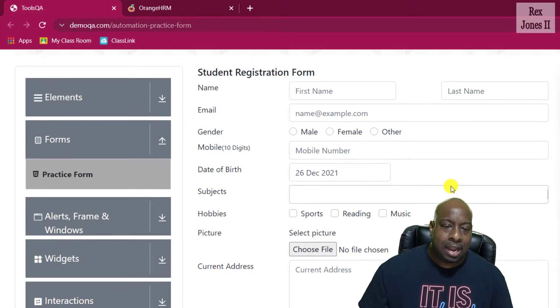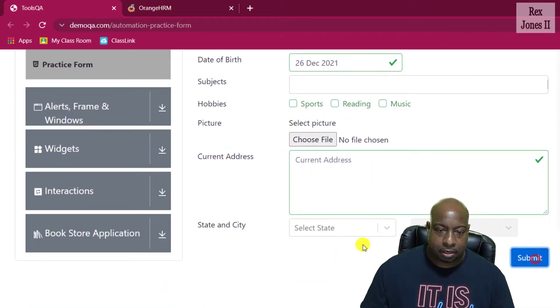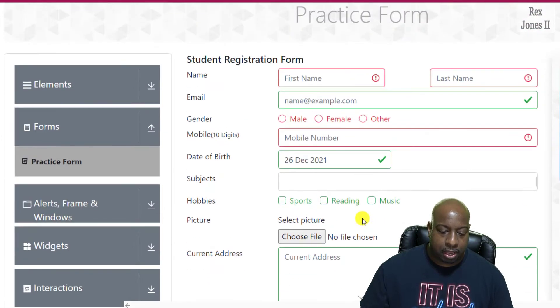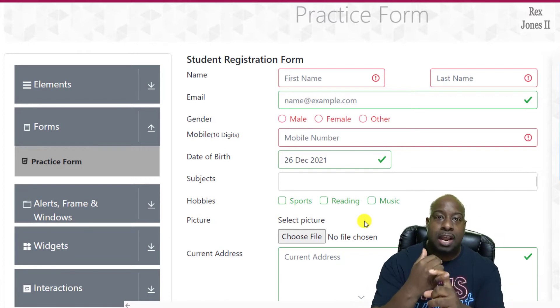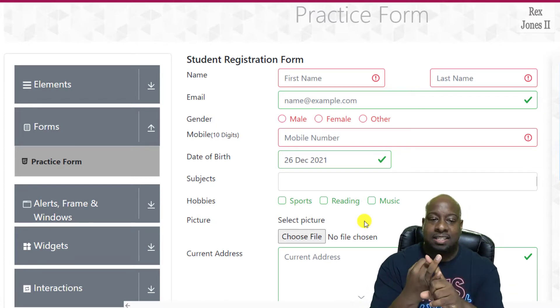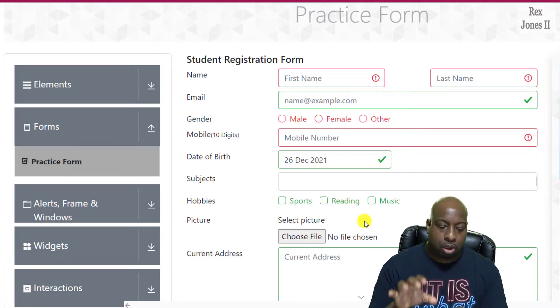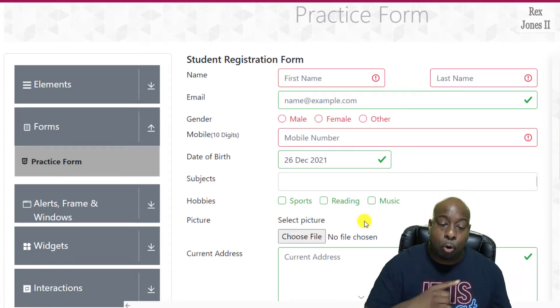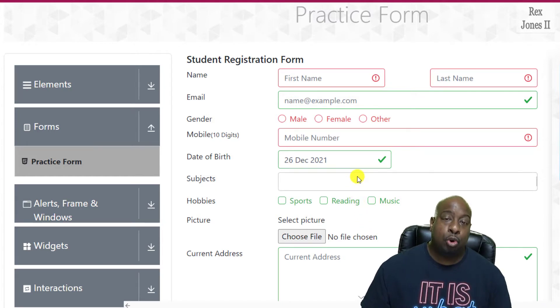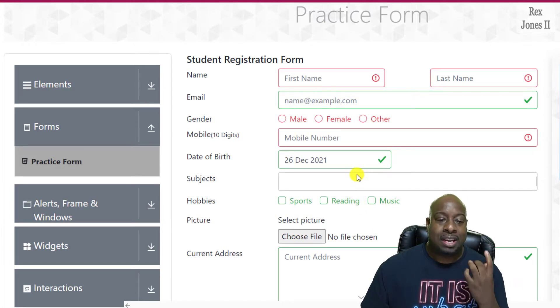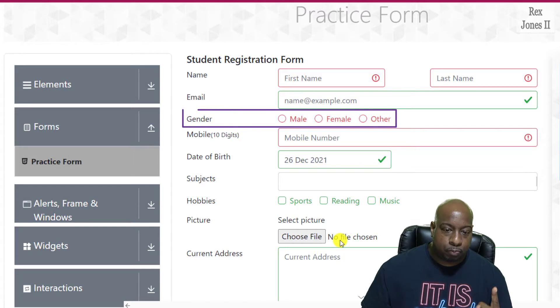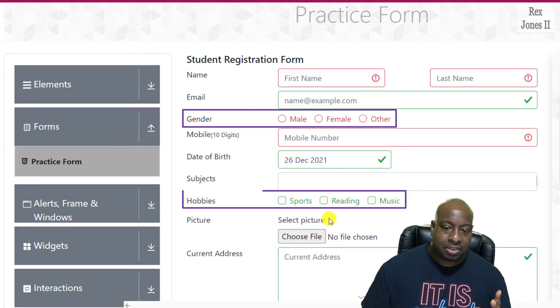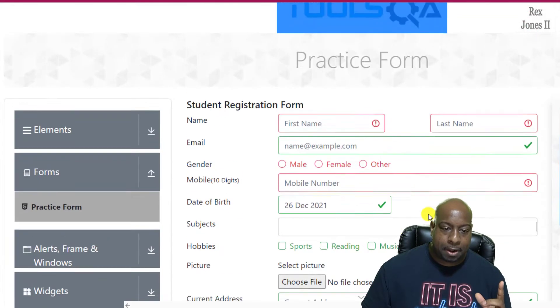If I click the submit, we see the required fields are first name, last name, gender, and mobile number. However, we will focus on the gender radio button, the checkboxes for hobbies, and the submit button.